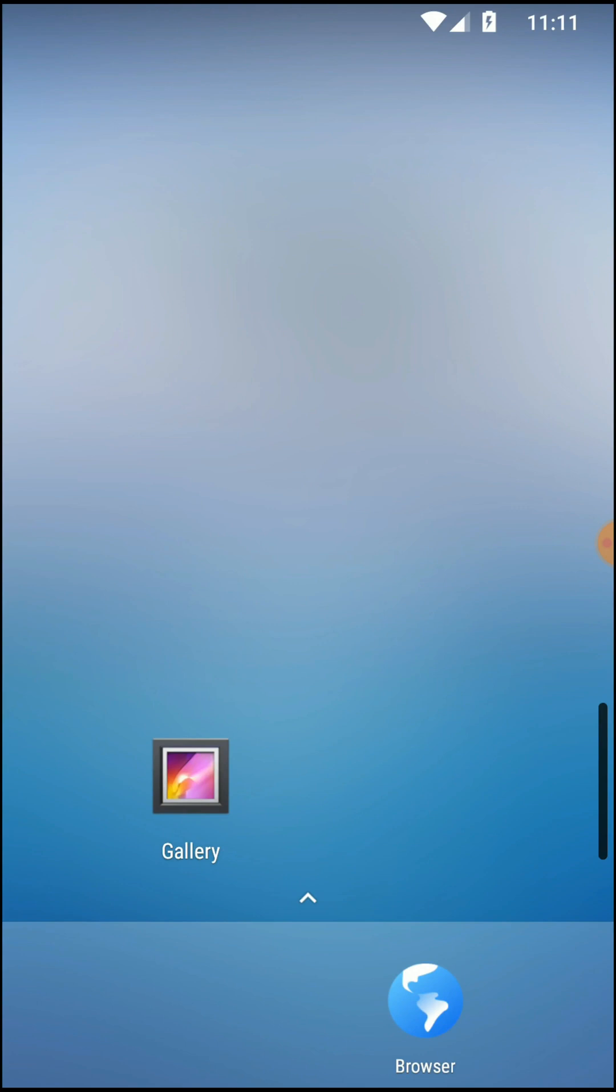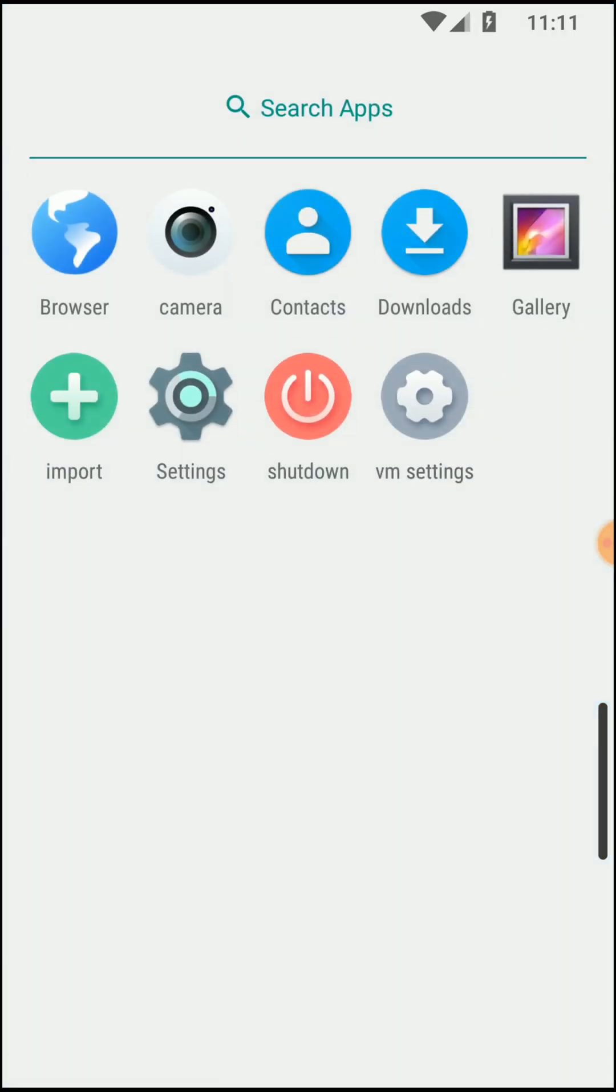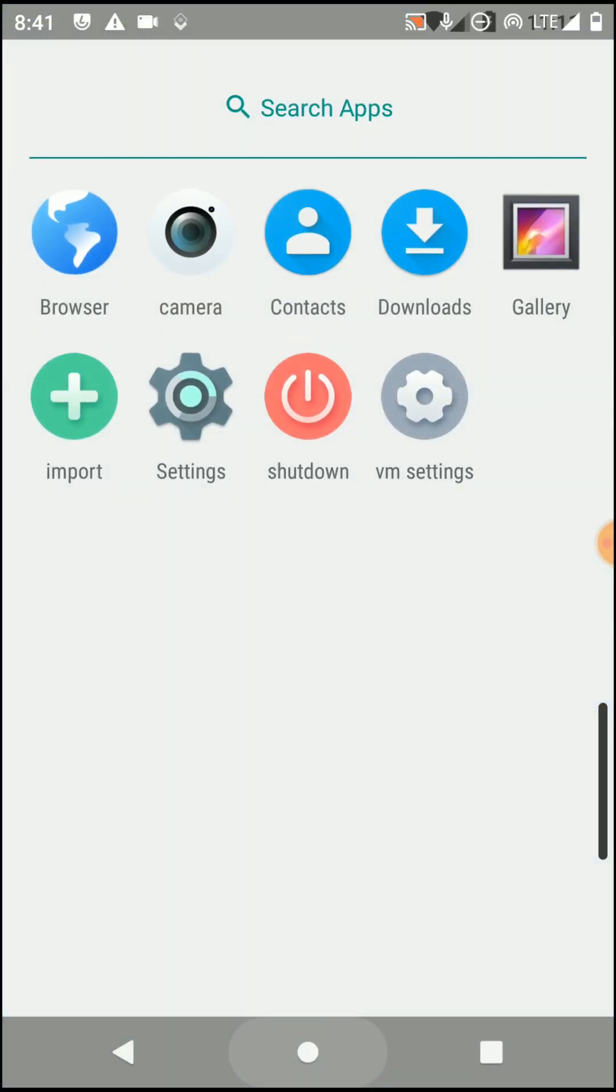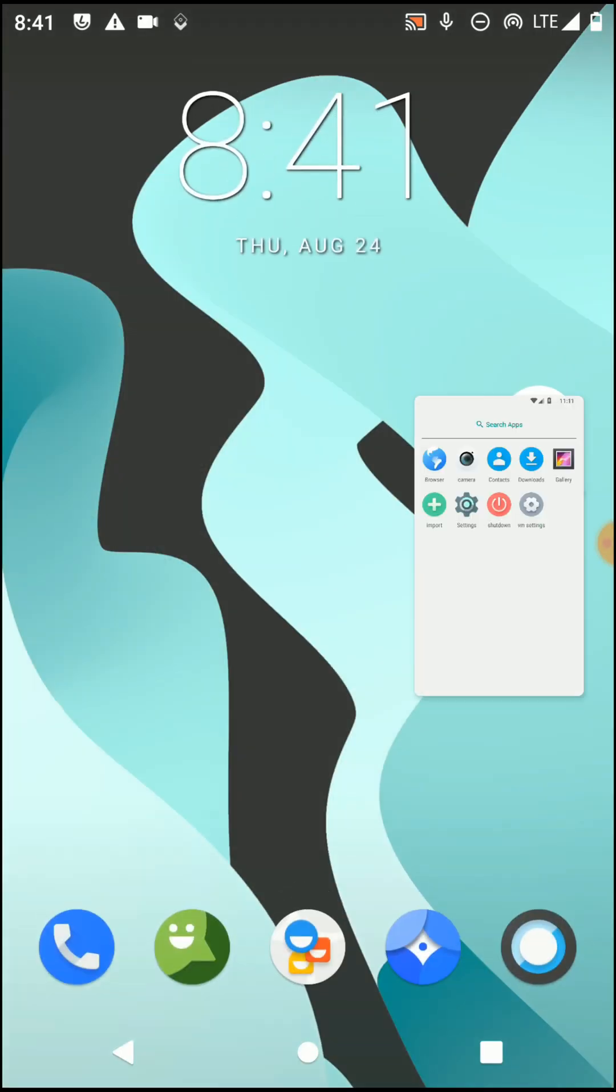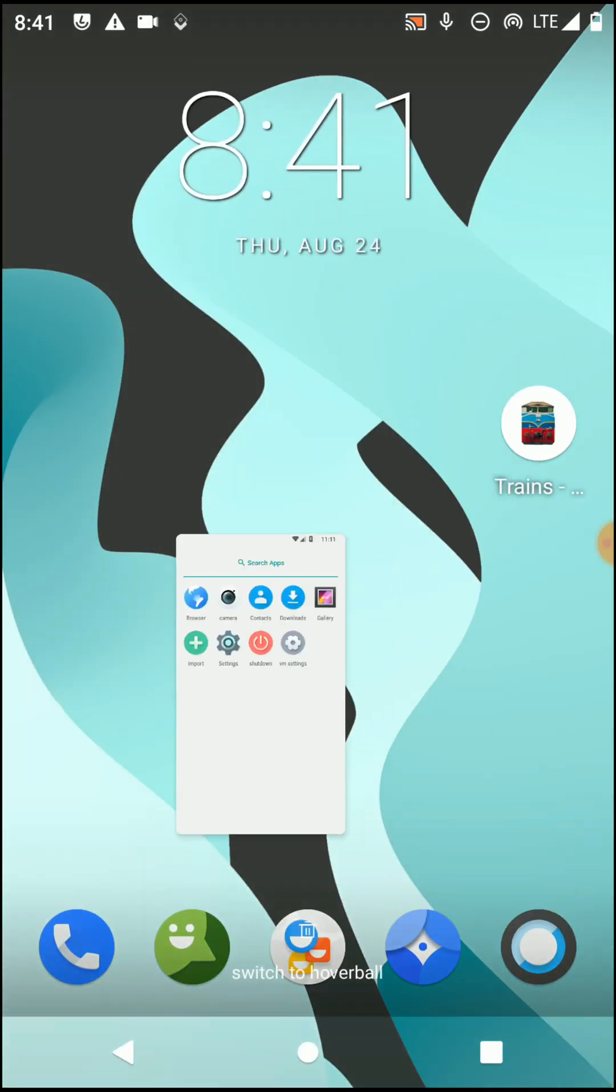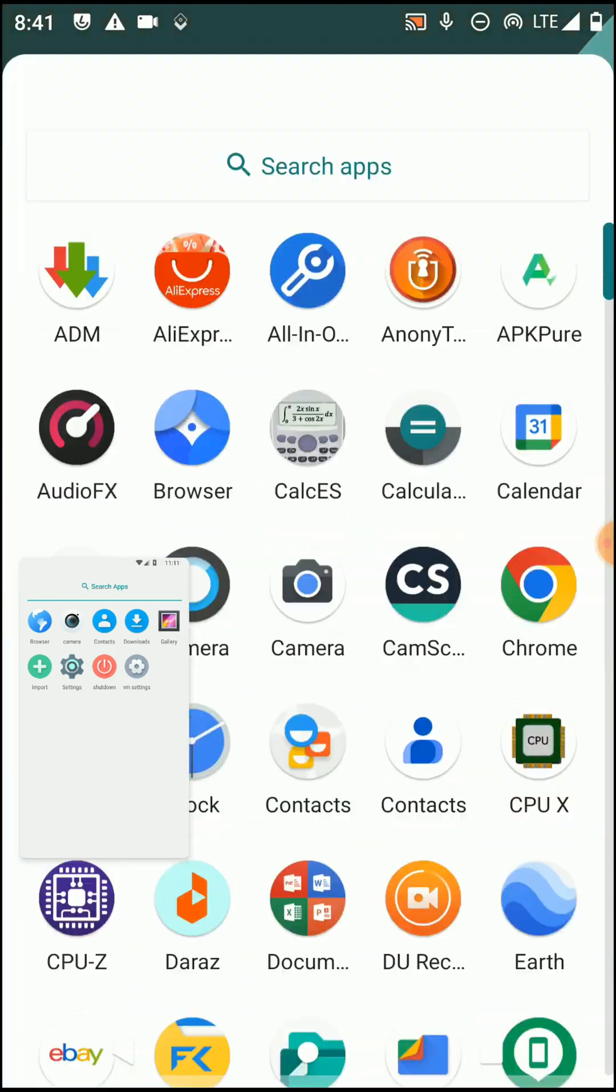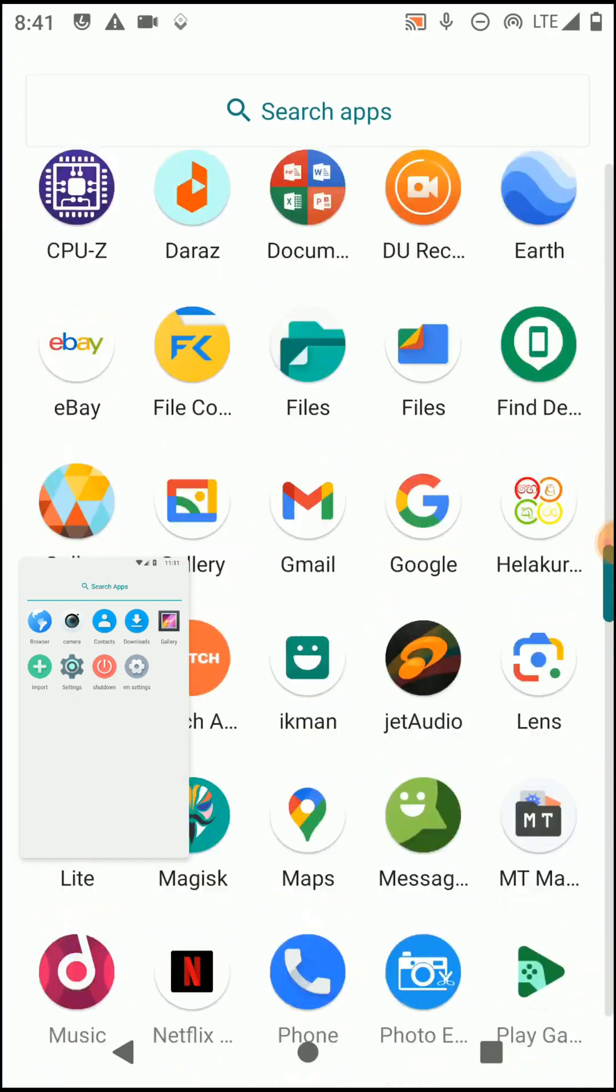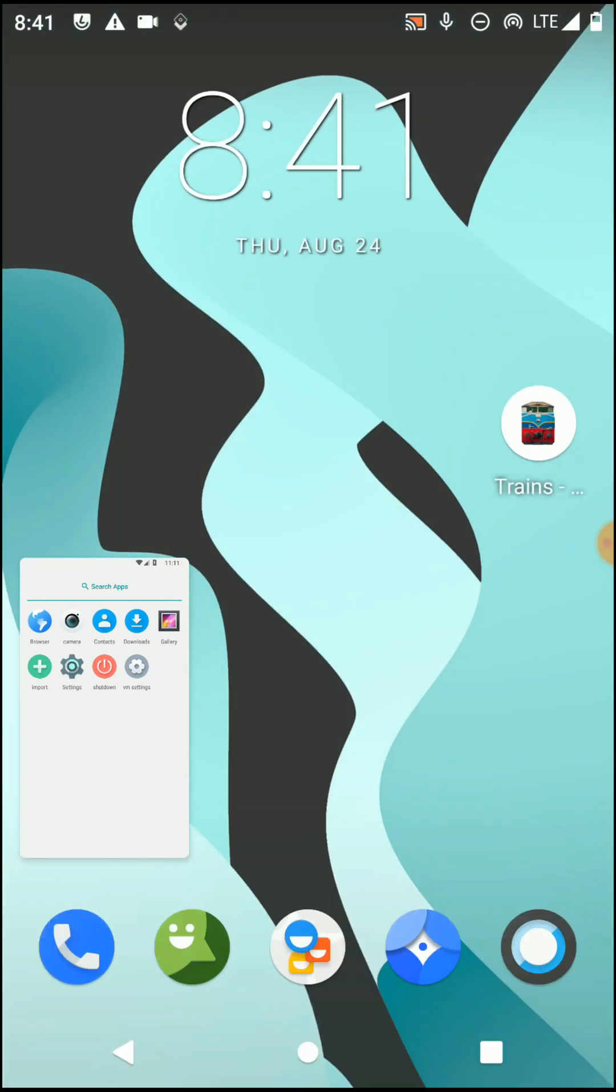Okay friends, here you can see we have successfully installed this new virtual Android system inside of our original Android system. When we click on the home button of our original Android device, you can see that the application runs as a normal Android system which is installed inside of your Android phone.